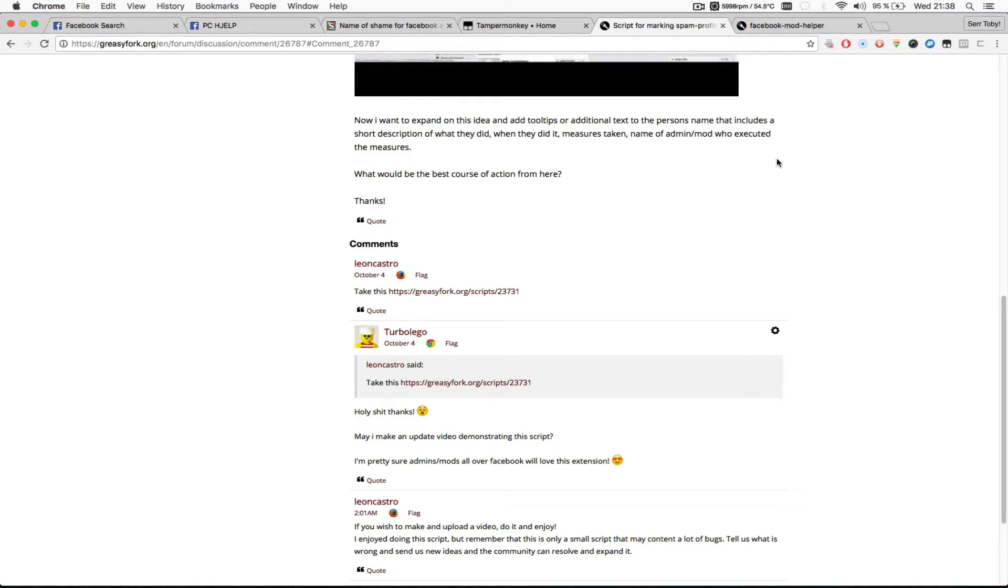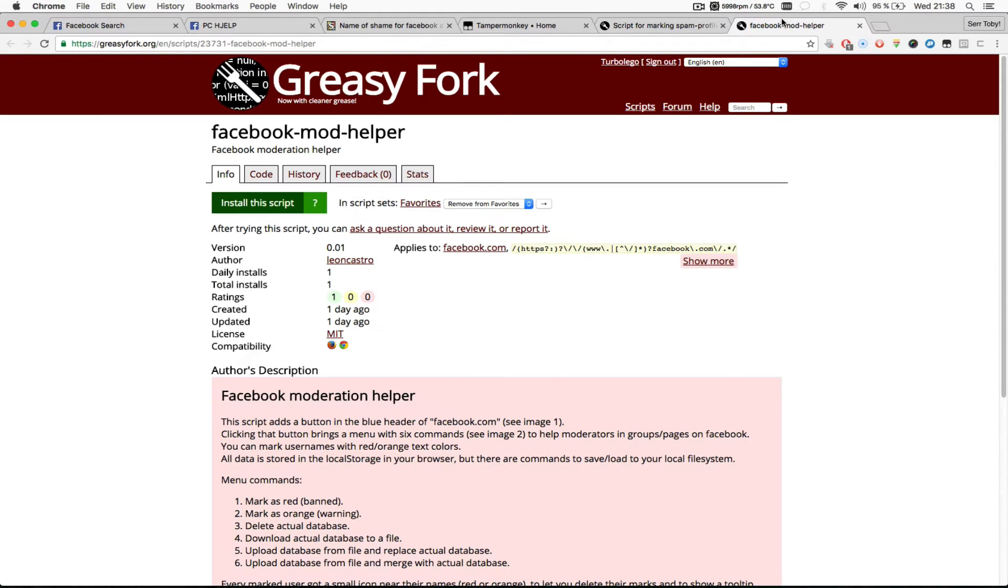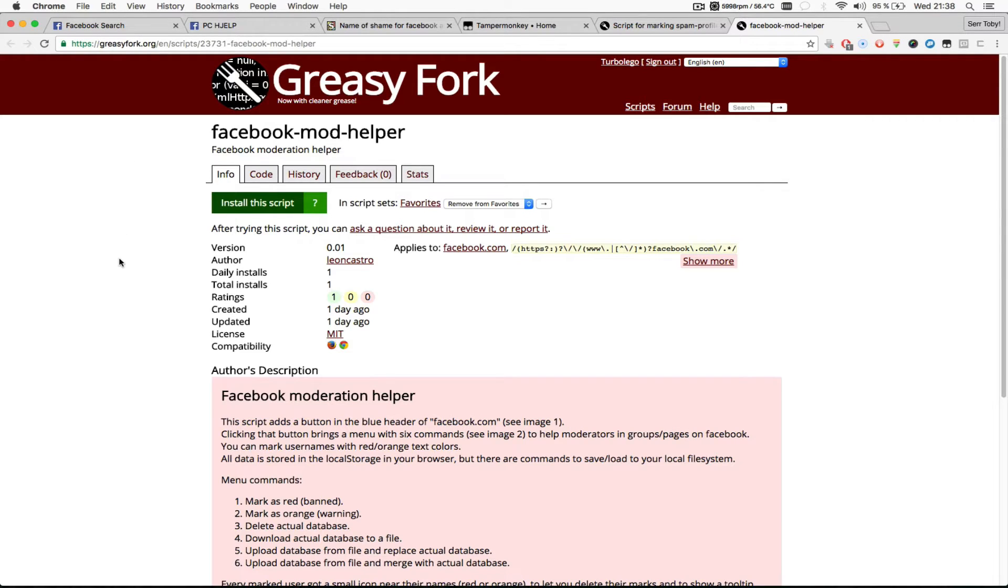And it works brilliantly, it does everything I need. So this is the link to the script. I added this link in the video description below. And I'm going to show you how this works.